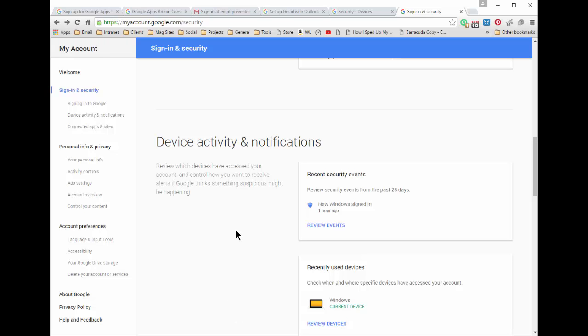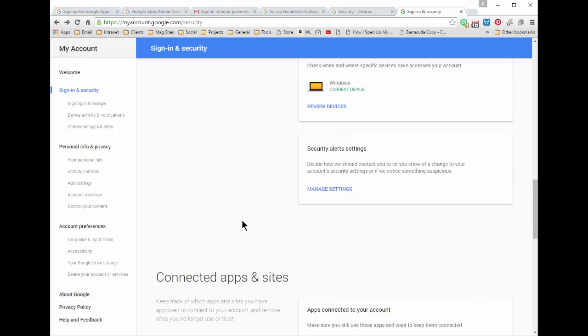When you access your email via IMAP all that happens is your emails get transferred but you're not being controlled by them, you're not being brainwashed by them because you're not in their interface that they control. They don't control what it looks like in Outlook or any other IMAP based device. So all of these different service providers tend to make it a little bit difficult to use IMAP when you first set it up because it's just basically not in their interest.